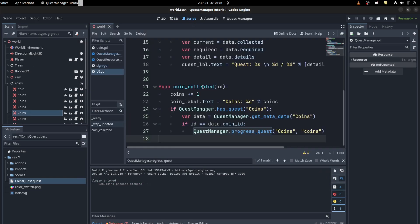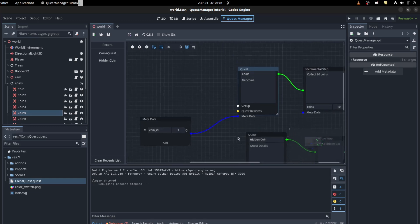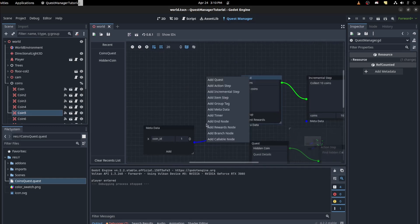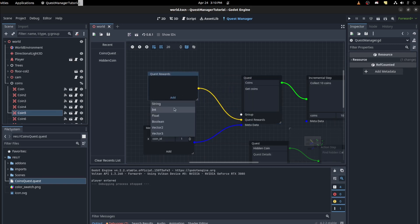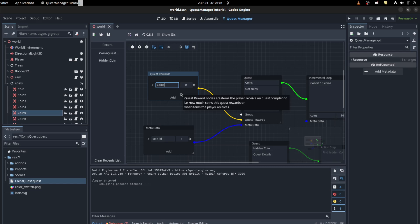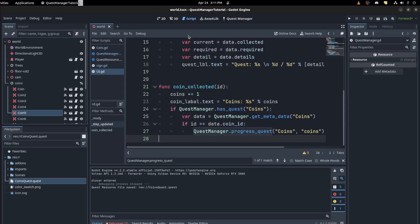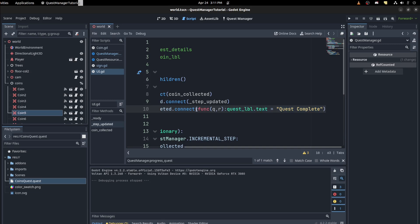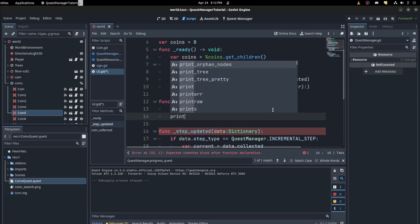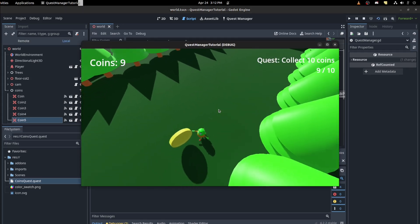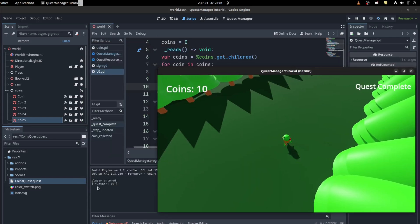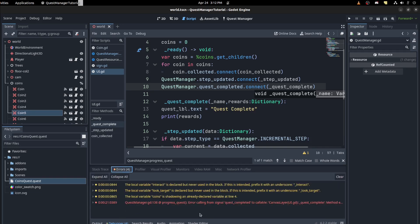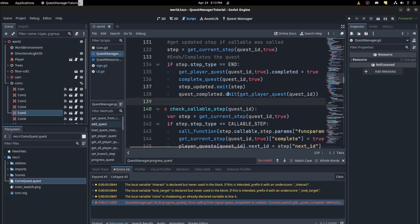If you want to get rewards for the quest, go back and add a reward — drag it out and set coins to ten. I want to print the rewards out, so let's add a print statement. There you go — the reward shows coins as ten. There's a warning about progress quest calling a signal, but it's just a warning and it passes the whole reward table fine.